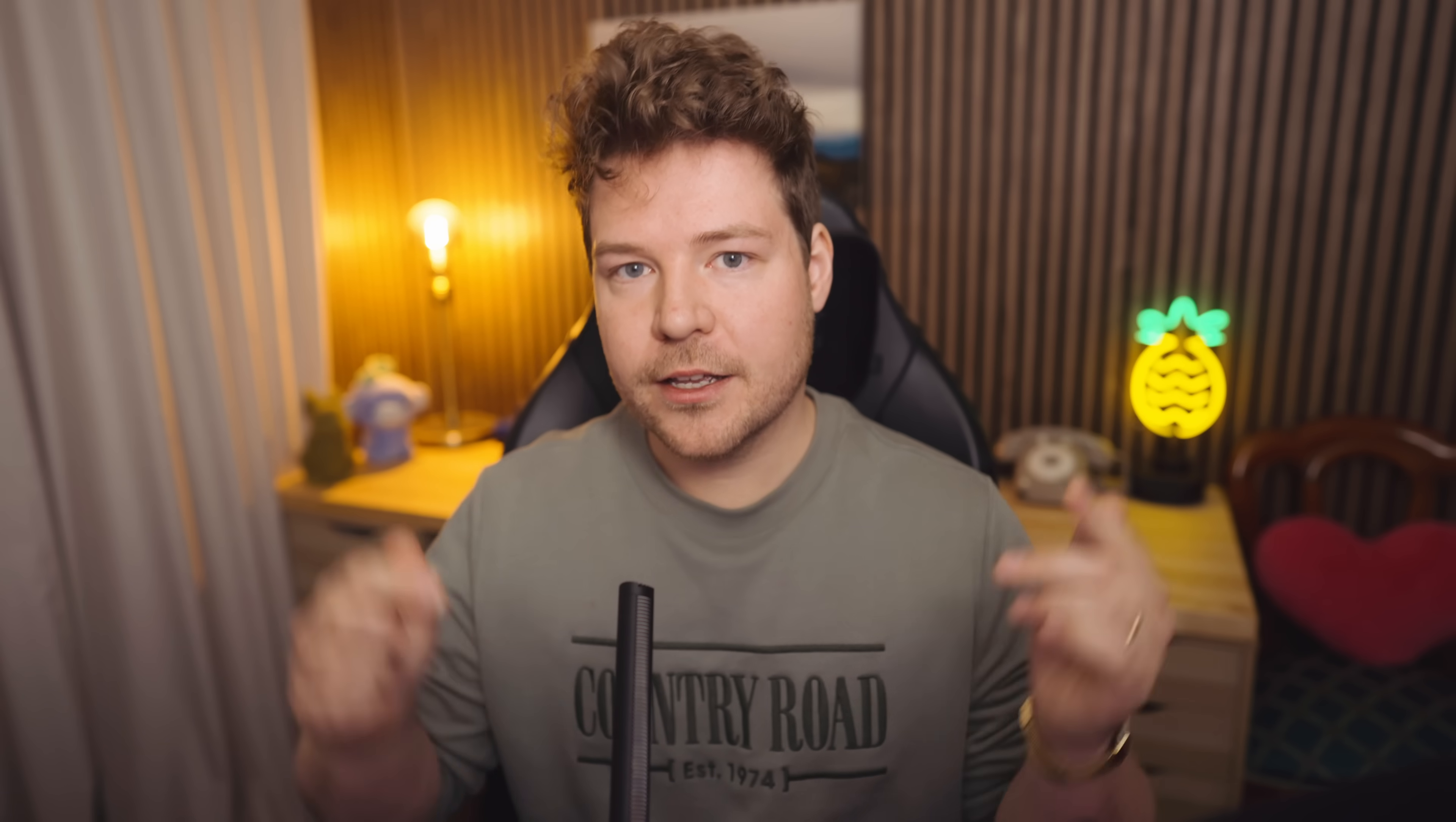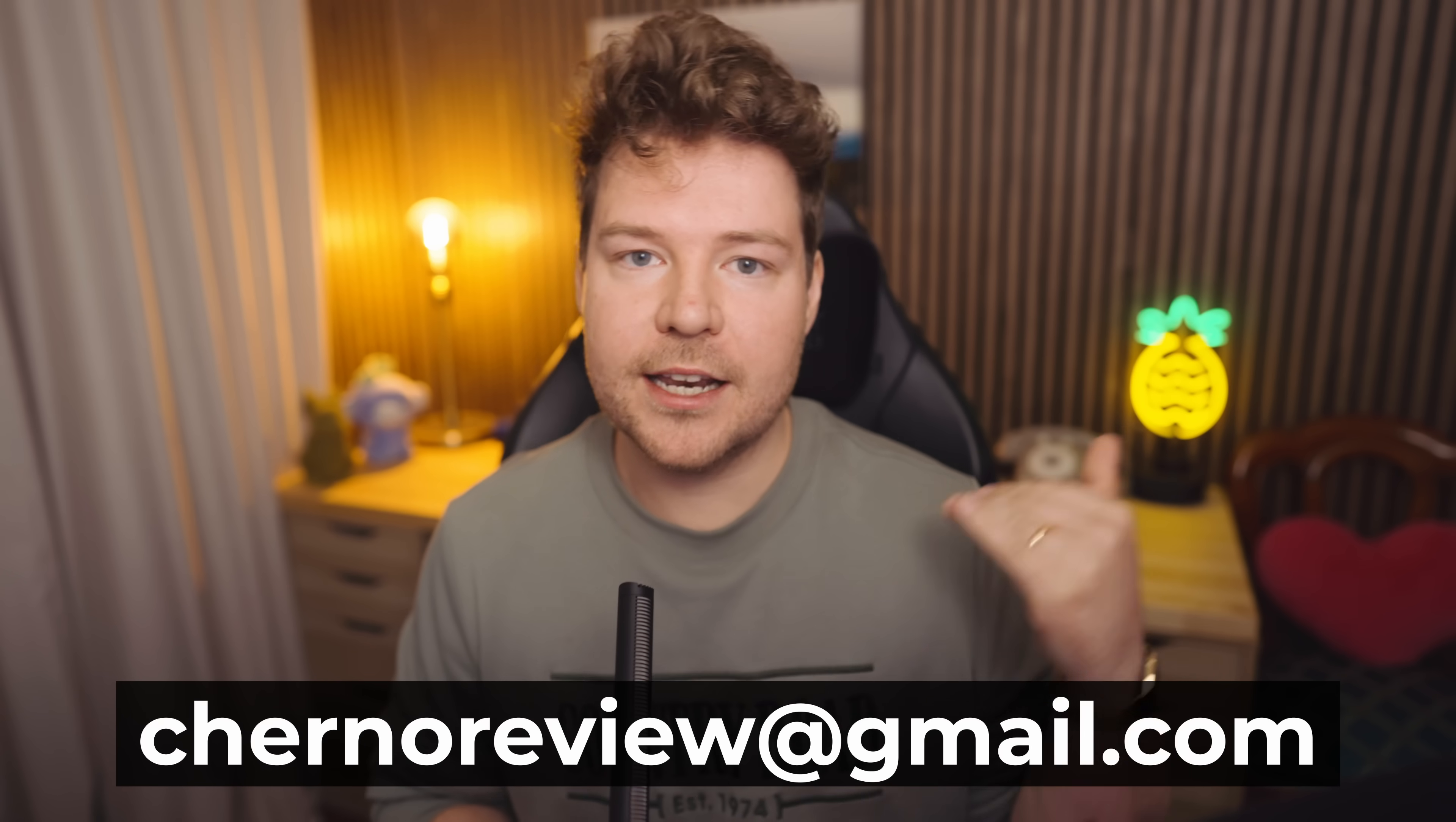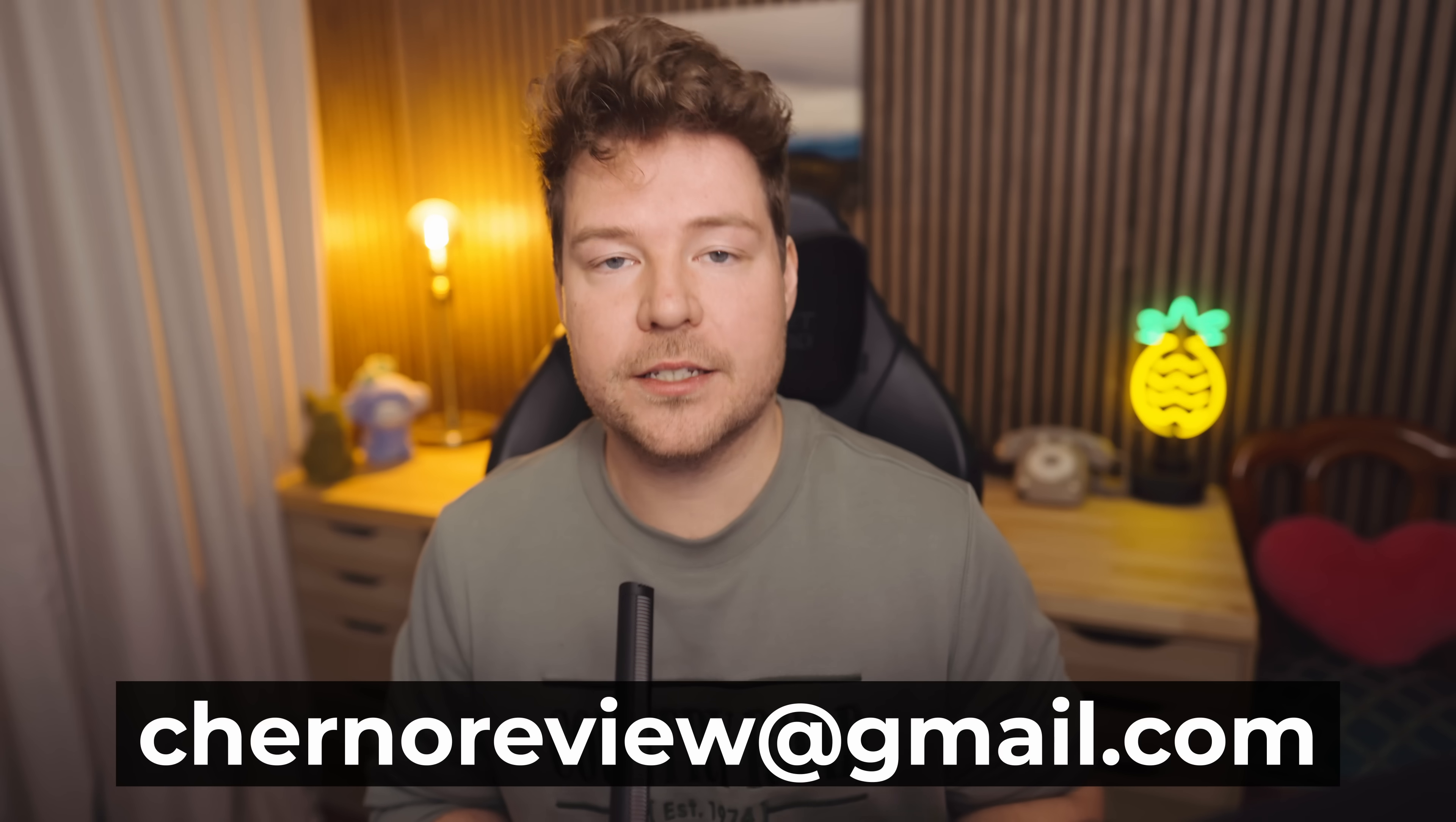But if you have something better, or if you have something worse, or if you have something that you want me to give you some advice on and review, then send it into channelreview@gmail.com. That email address and some instructions will be in the description below, and I might take a look at it next time. Thank you for watching. If you enjoyed the video, please don't forget to hit the like button, and I will see you next time. Goodbye!